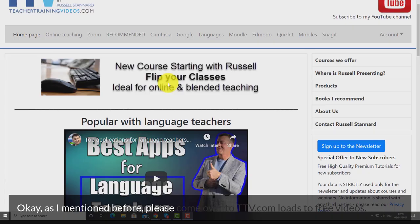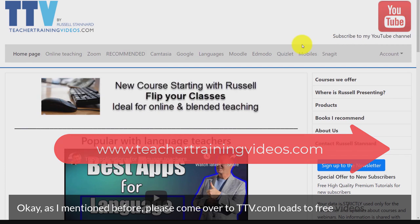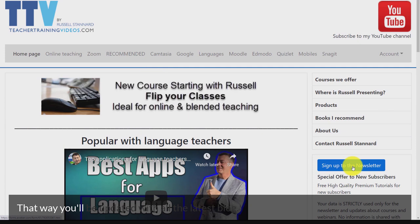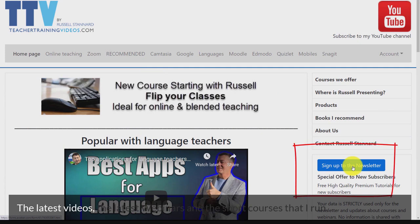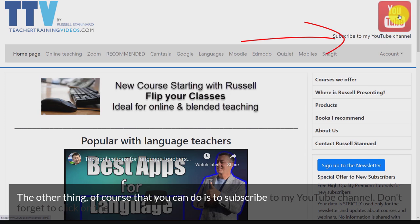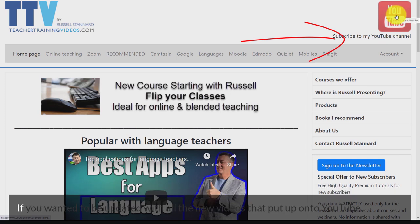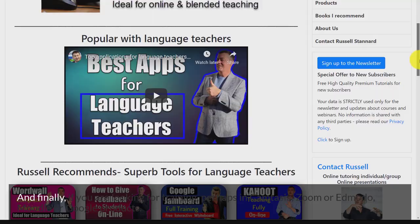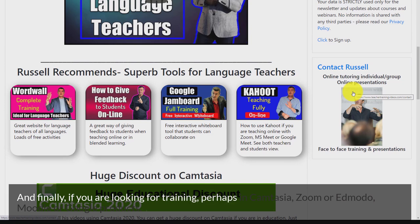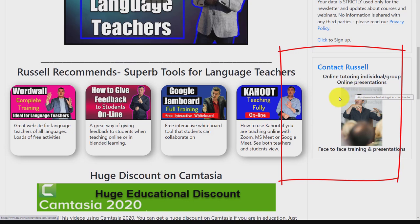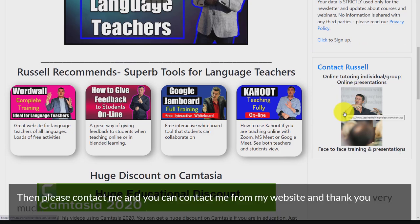Please come over to teachertrainingvideos.com — loads of free videos, and if you want to keep up with my work sign up to the newsletter to be updated with the latest blogs, videos, webinars, and short courses. Don't forget to subscribe to my YouTube channel and click the bell to be updated with new videos. And if you're looking for training in Camtasia, Zoom, Moodle, Edmodal, or Google products, please contact me from my website. Thank you very much.